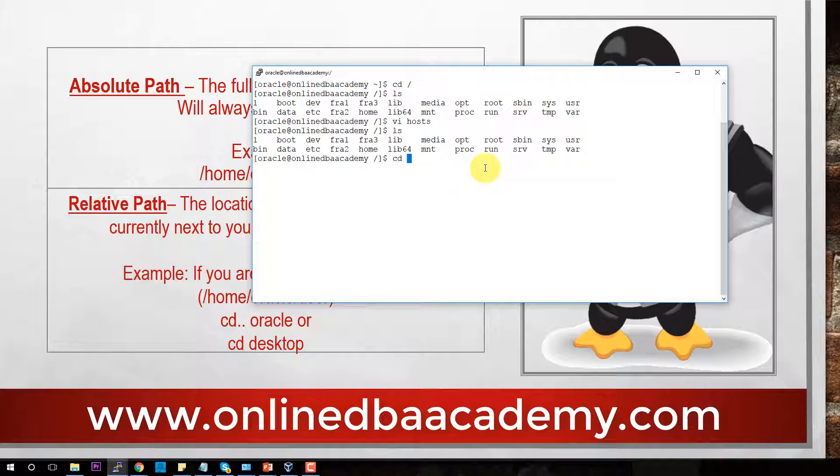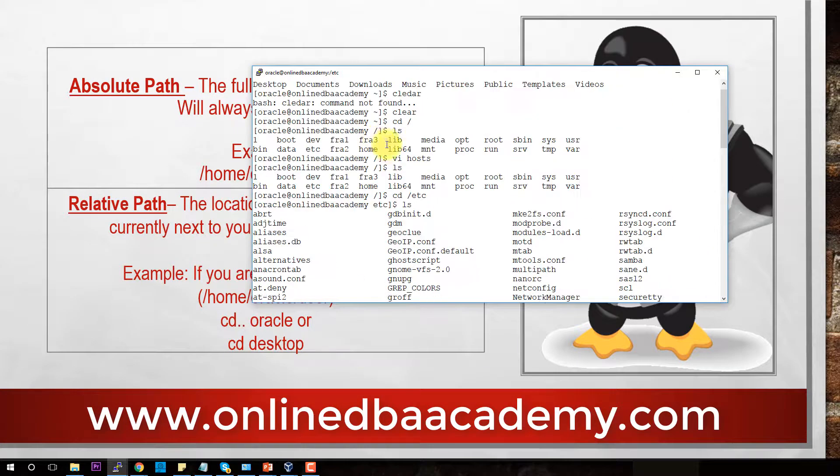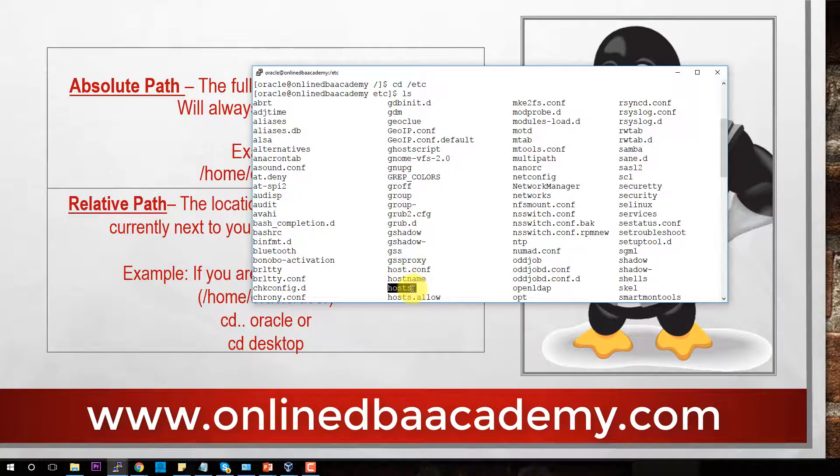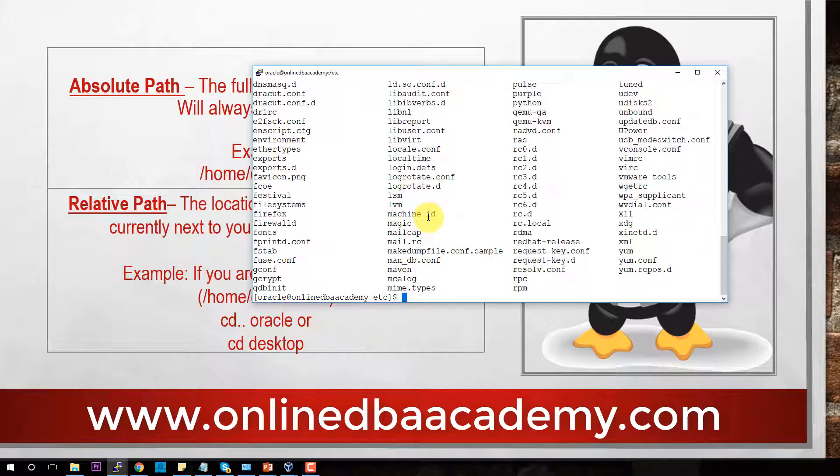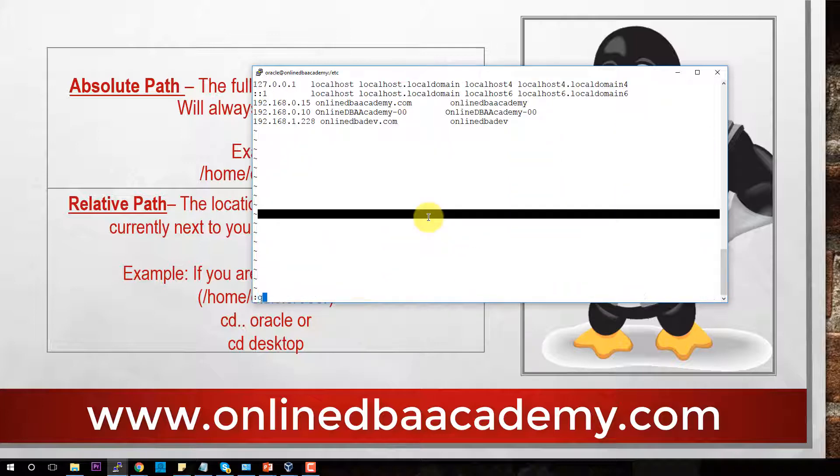We are going to talk about absolute path first. To get to the absolute path of the host file, you have to know where the host file is located. So we start here at the root. You have to know which one of these the host file is in. I can tell you now that the host file is in ETC. So we will CD to ETC, and then if we do ls here, the host file is going to be located here.